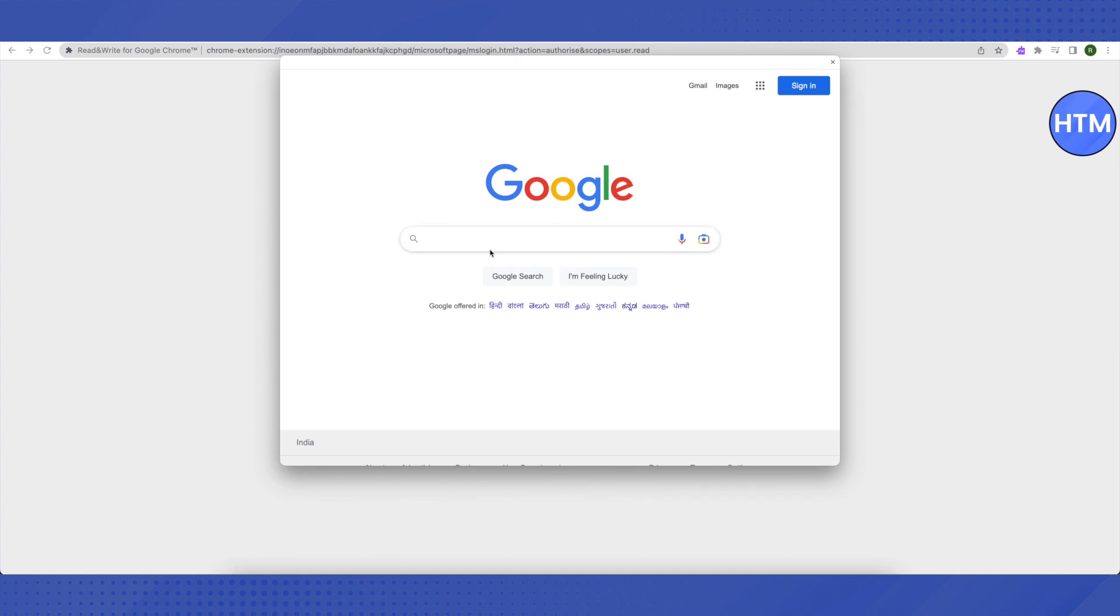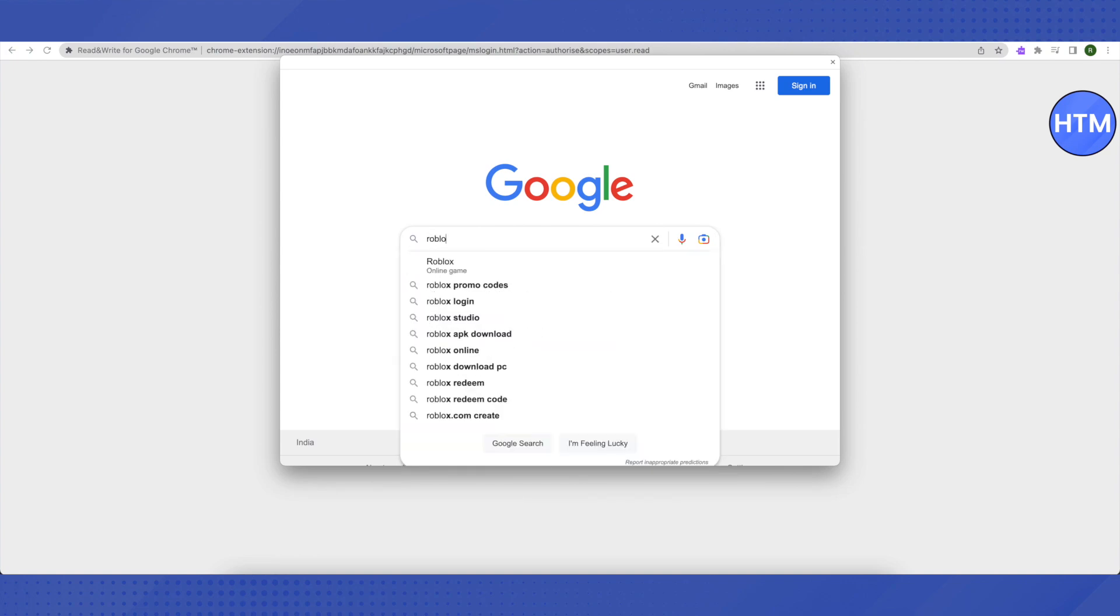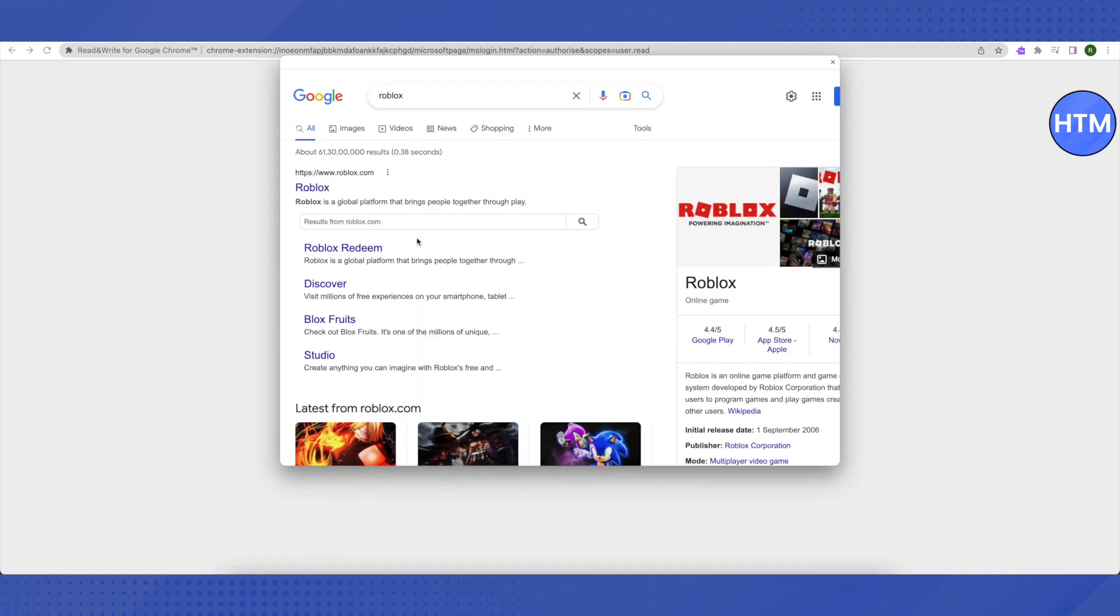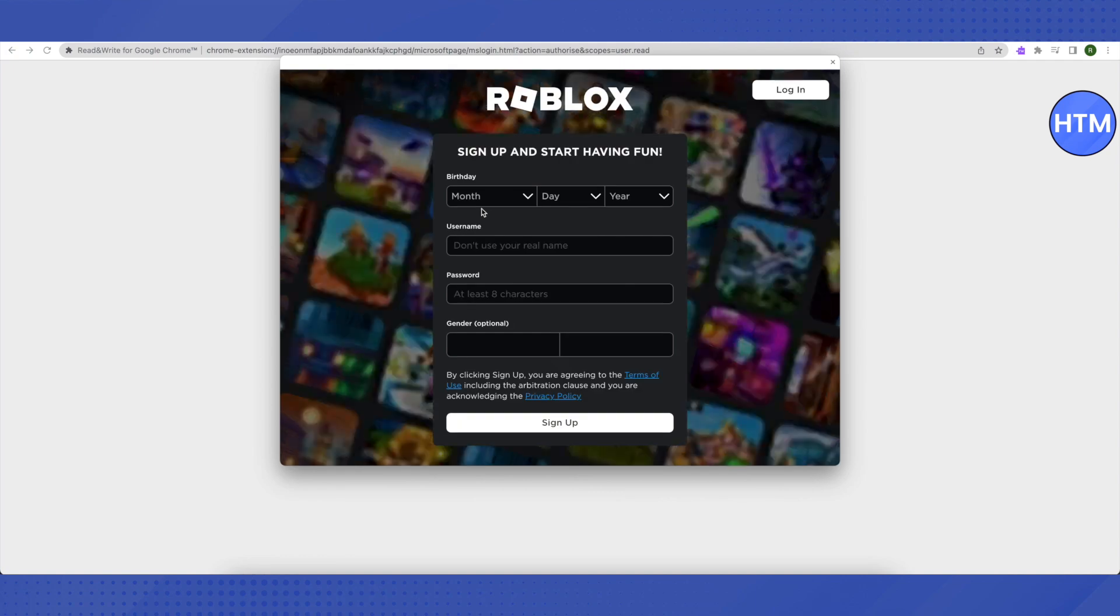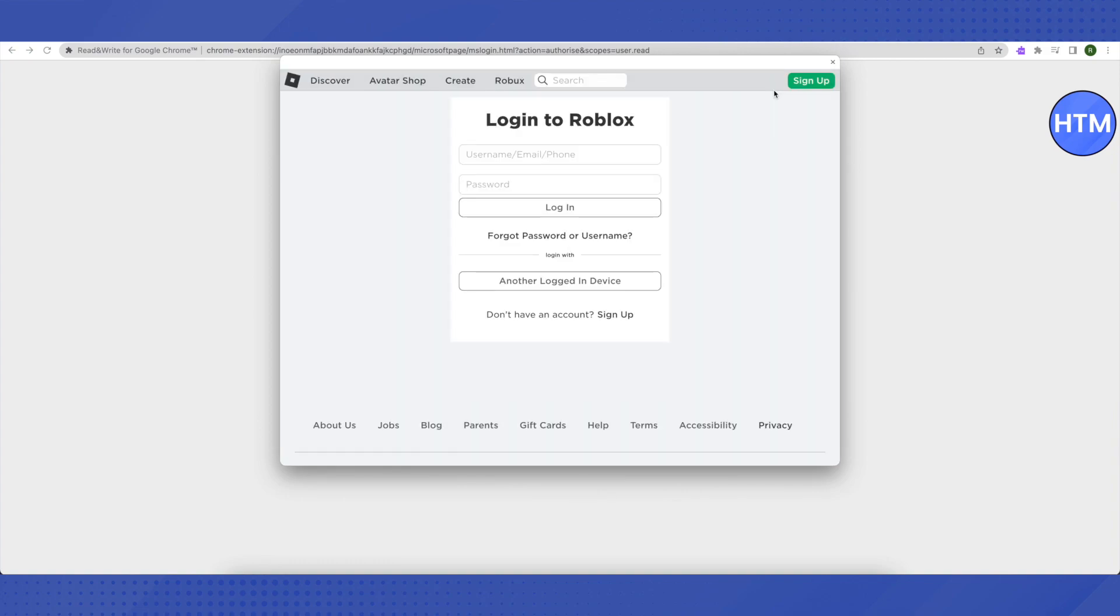Now you can search for any website that you want to search and all the blocked websites will open up now. Let me search for Roblox since it is blocked on school Chromebook. Let's open it up from this way. That's how you do it. You can just create a new account or just click on Login to access your already existing account. This way you will be able to access all the blocked websites on school Chromebook.